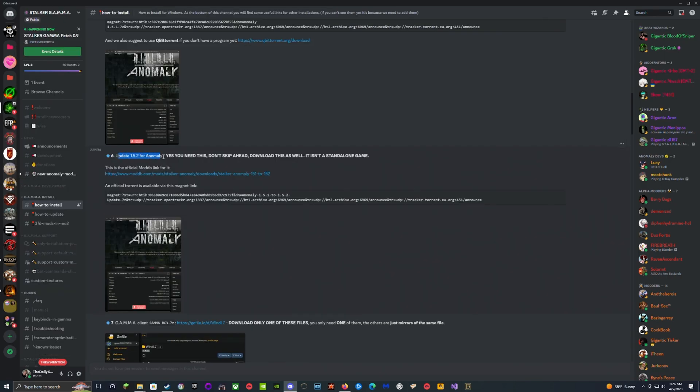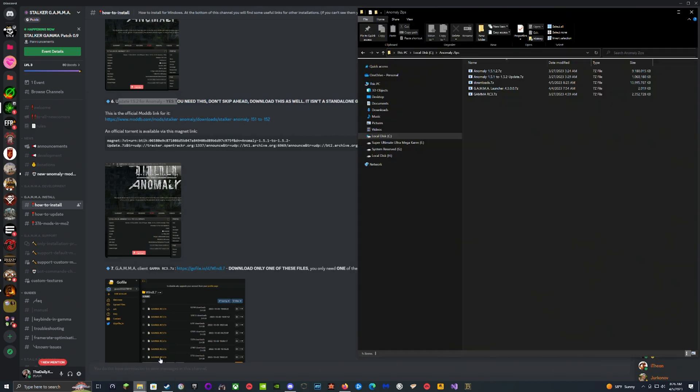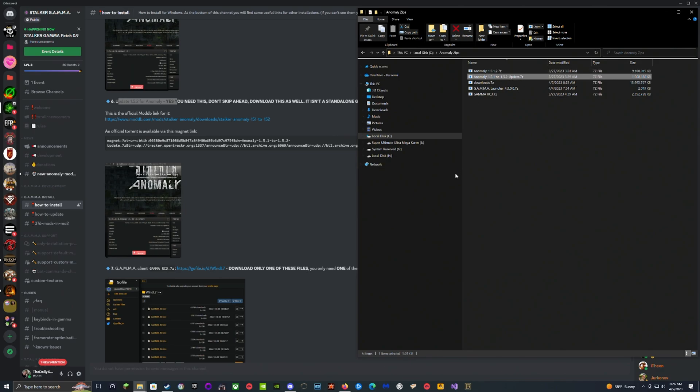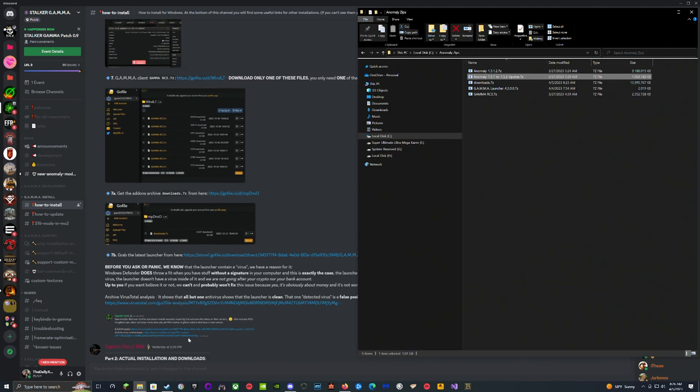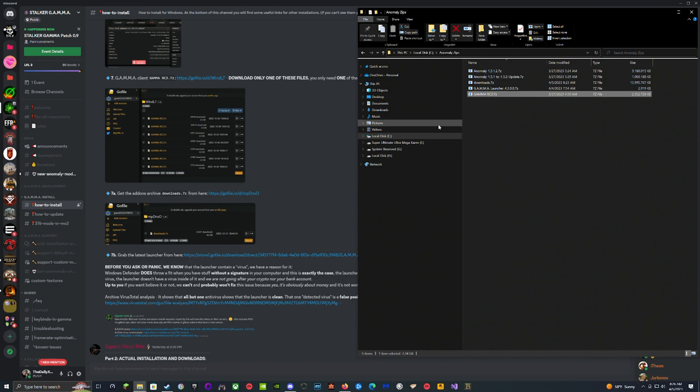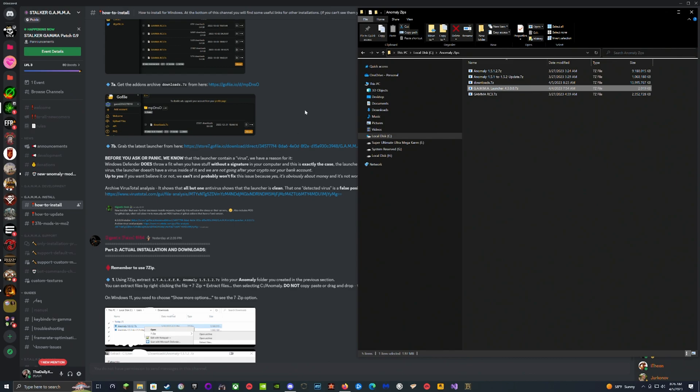Then you're going to move to update 1.5.2 for Anomaly. So right here we have the 1.5.2, then we have the update to it. It says we need the Gamma client, which you can see we also have right here, RC3. Then it says we're going to need the archive for the add-on, which is the downloads right here, and then we have the launcher as well.